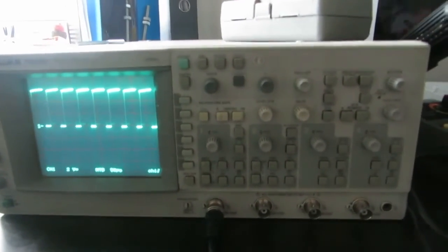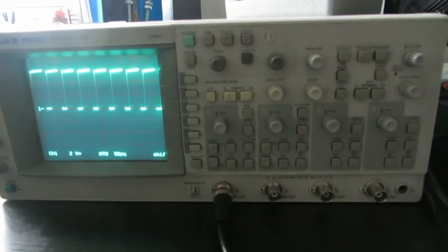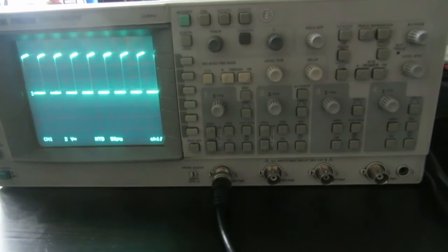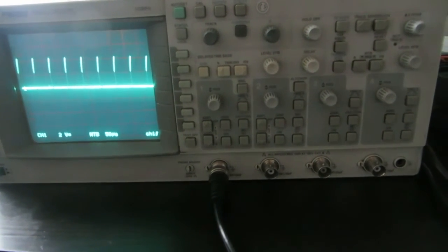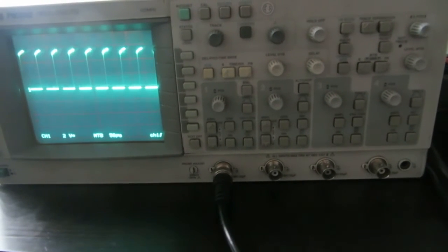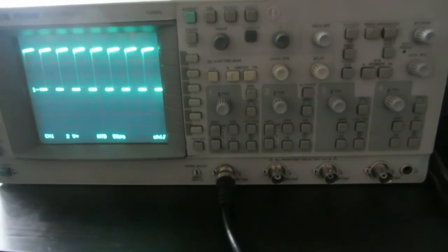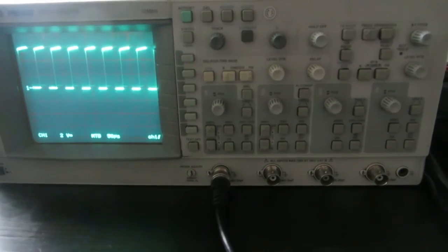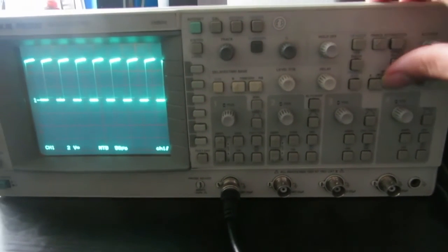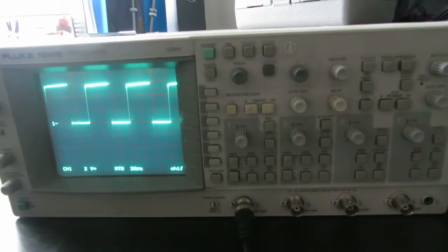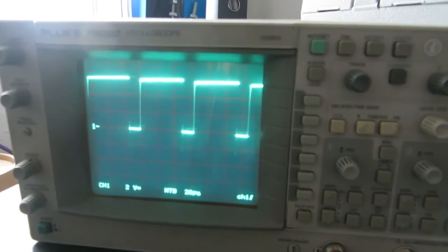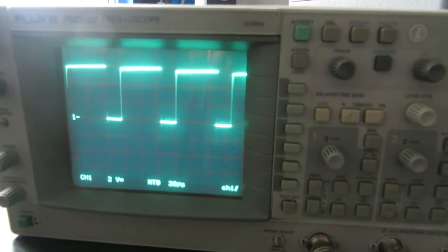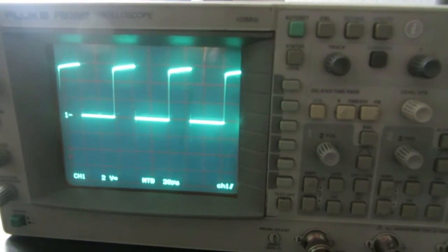Now, unlike before where tapping this made everything a bit dodgy, this time I have a nice clean PWM signal. Look at that. And I can maybe take the time base down a bit so we can see it a bit clearer. Look at that - that is exactly what I wanted.